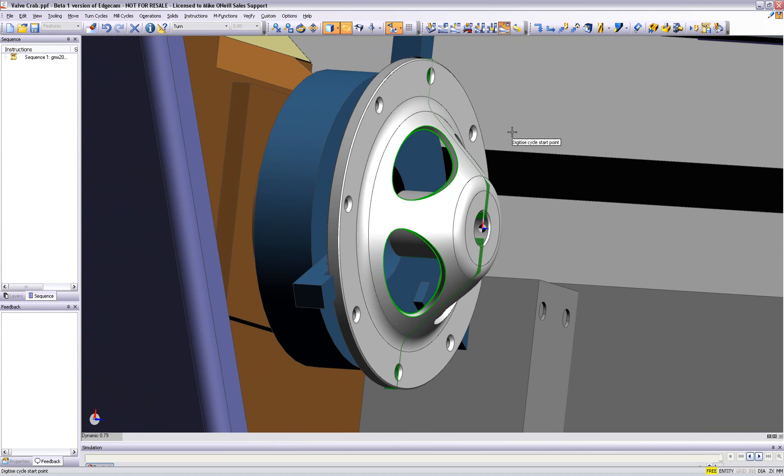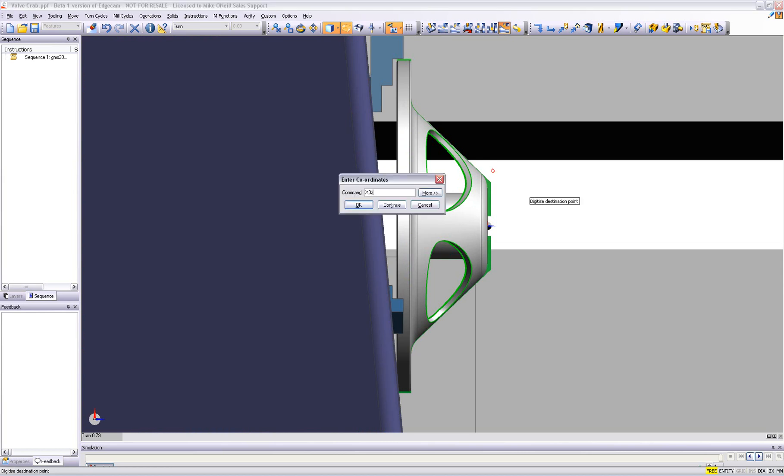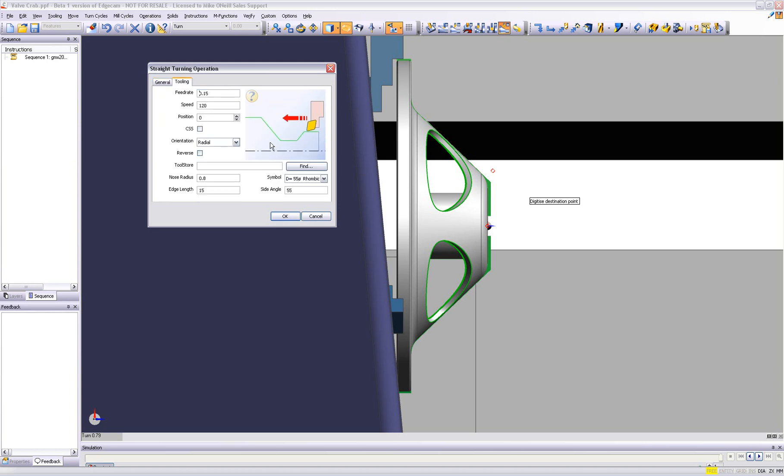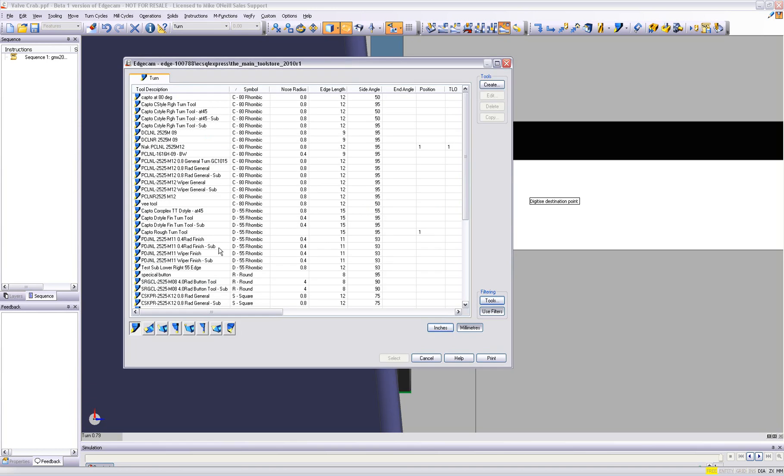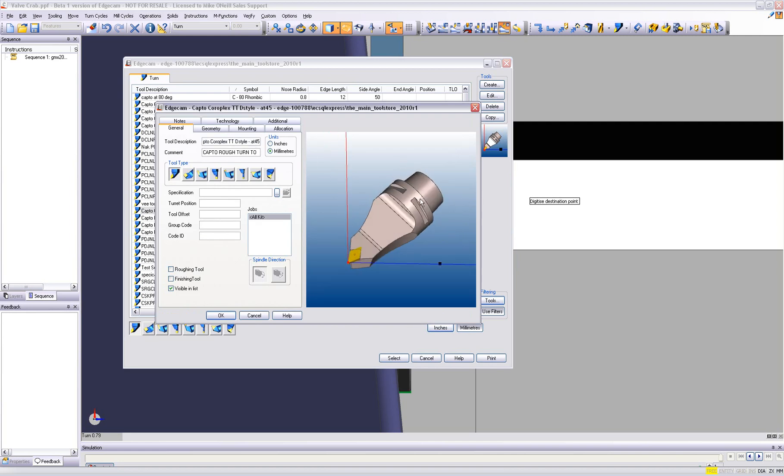We simply digitize an icon and Edgecam will prompt us for information on screen. Clearly and concisely, information is gathered by the system and now we see a very user-friendly dialog box.